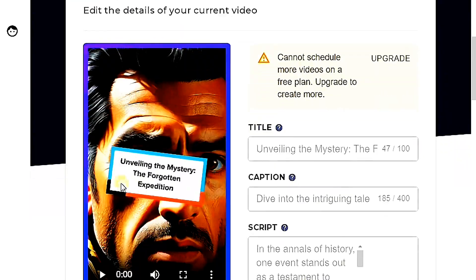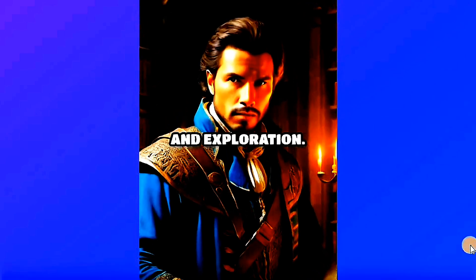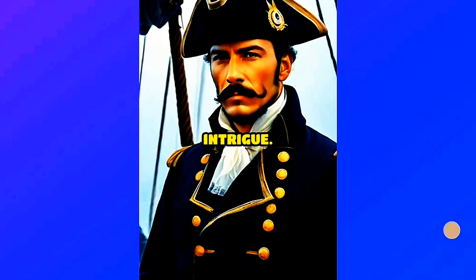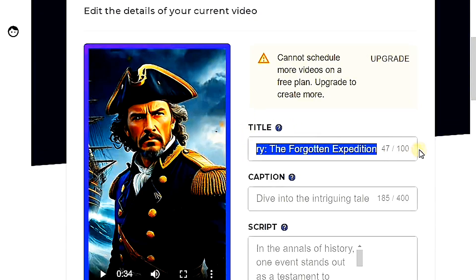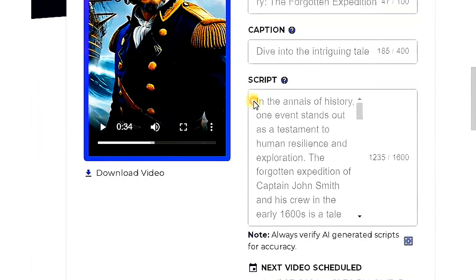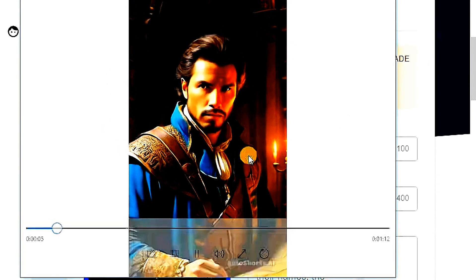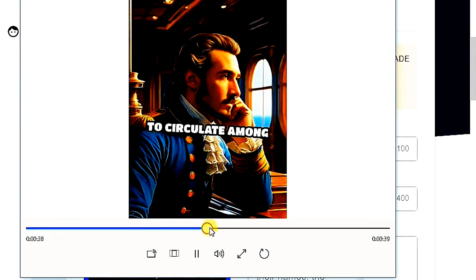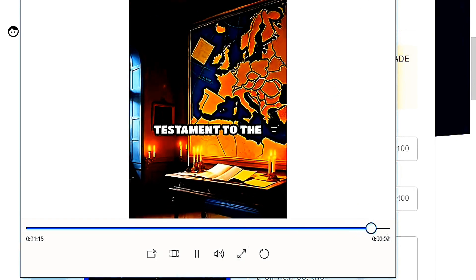Here is the result of the video. Let's watch a portion of it. In the annals of history, one event stands out as a testament to human resilience and exploration: the forgotten expedition of Captain John Smith and his crew. The result is truly amazing. The quality of the story is outstanding. In the annals of history, one event stands out as a testament to human resilience and exploration — the forgotten expedition of Captain John Smith and his crew in the early 1600s. His crew navigated the process of discovery, and their legacy continues to resonate through the corridors of history.